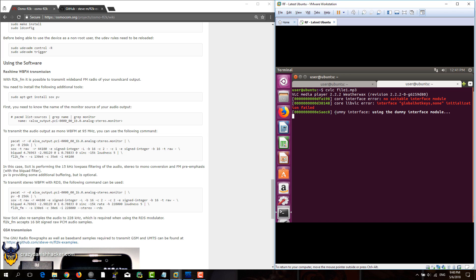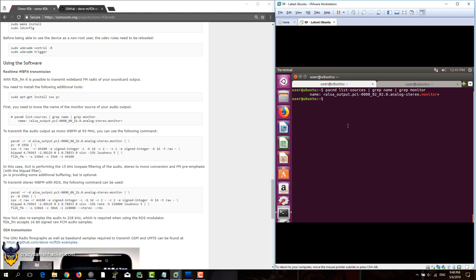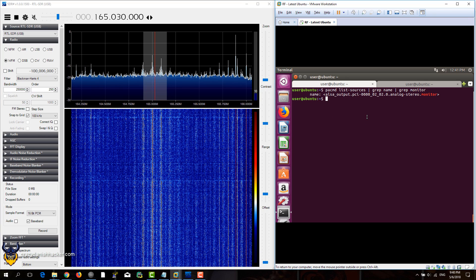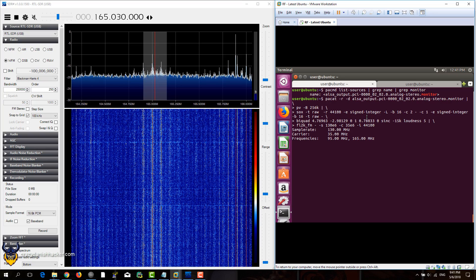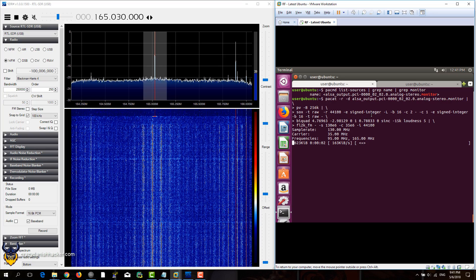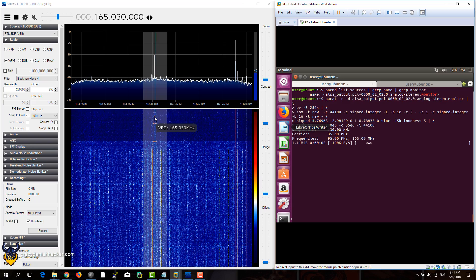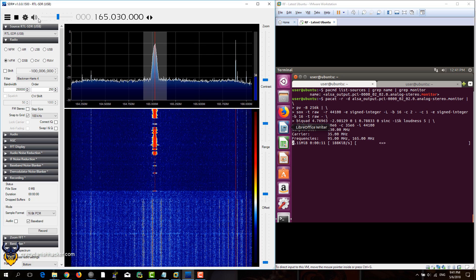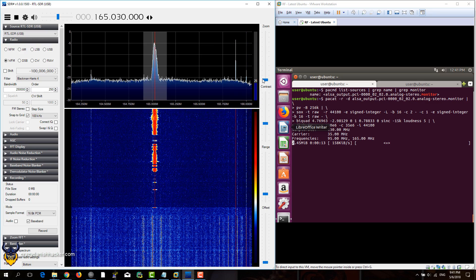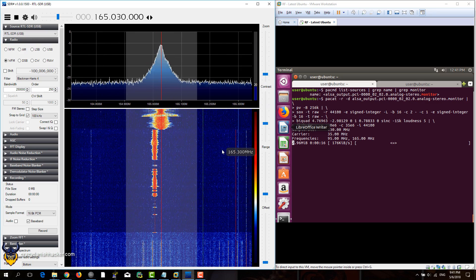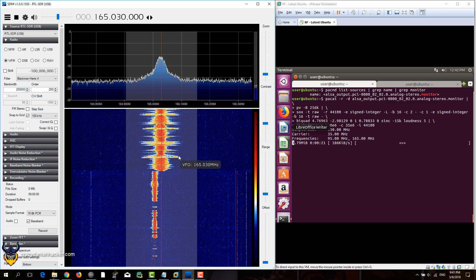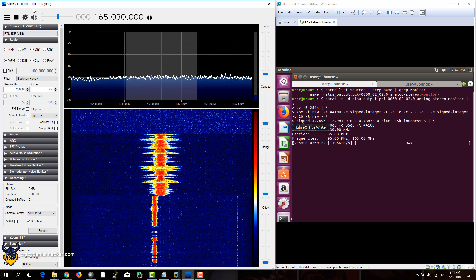Now I'll be running an mp3 file without the VLC GUI, so the music is playing in the background. As soon as it's playing, we can try to run the FM transmit command. If it looks something like this, that means it's probably working, but it should be a continuous signal. Since I'm running this inside a virtual machine, that may be why I'm having some issues and not getting a consistent signal.